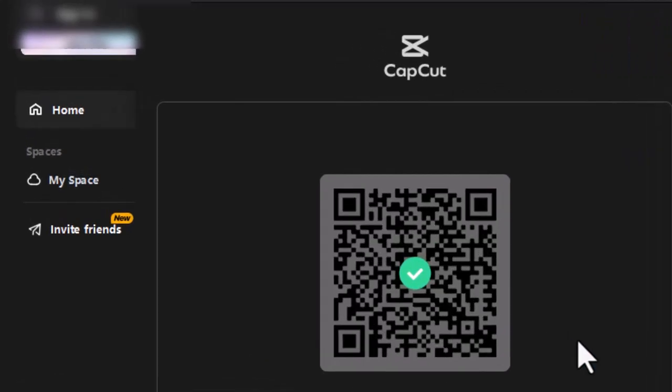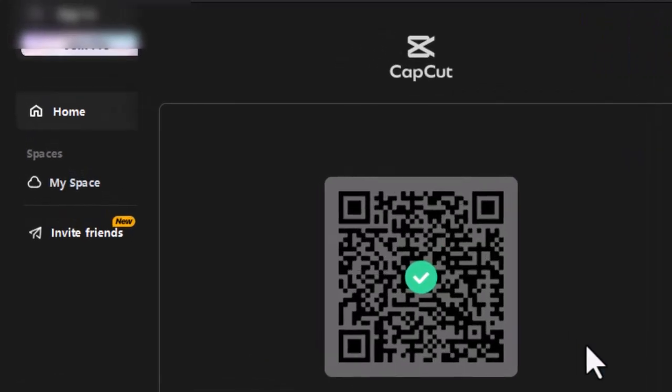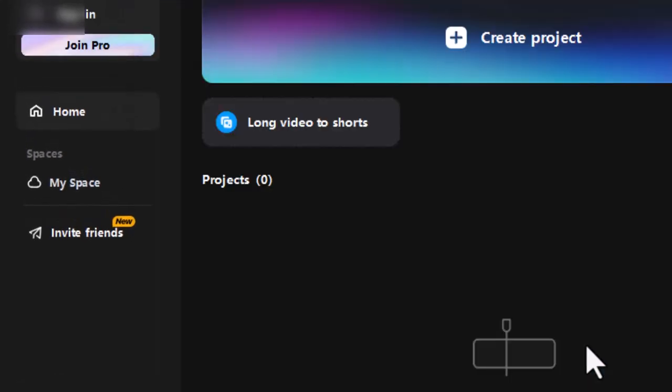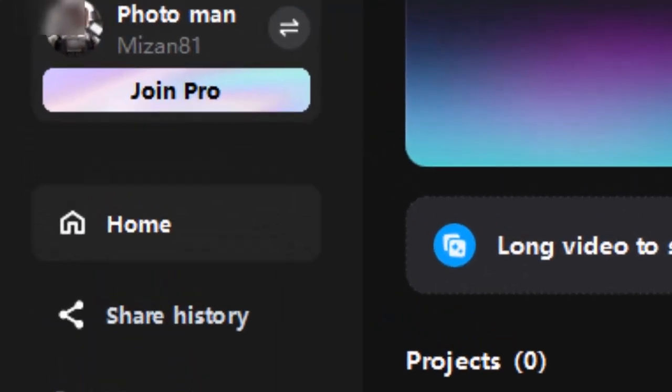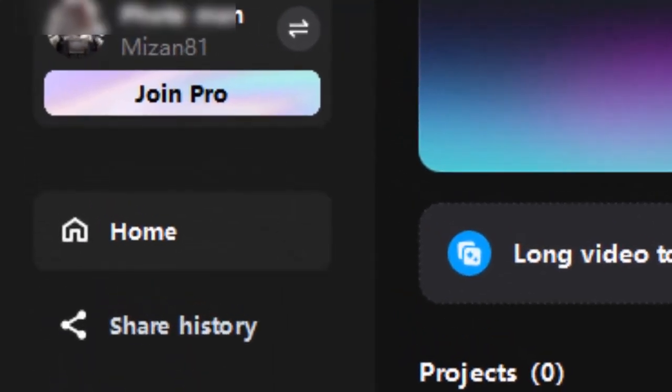This video will show you how to fix no QR scan button on CapCut mobile app to log in to CapCut PC.